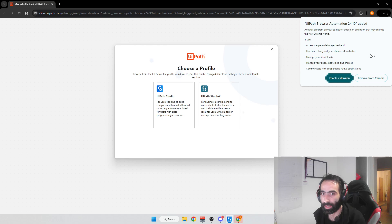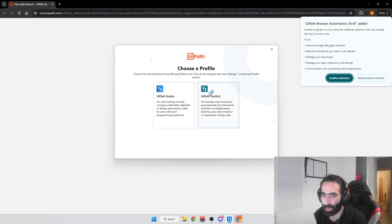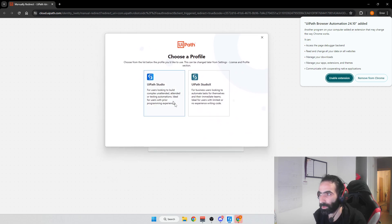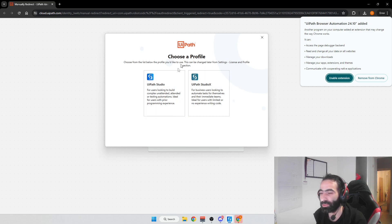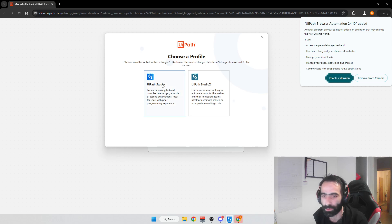Once it loads you'll see that UiPath Browser Automation 24.10 has been added as a Chrome extension. You can also use Firefox or other browsers, and I'll show you how to install those — but Chrome is the default. You'll then get a prompt to choose between UiPath Studio and UiPath StudioX. I always recommend Studio. StudioX is a lightweight version and there's very little documentation or tutorials for it online, so stick with UiPath Studio — it'll make your life much easier.